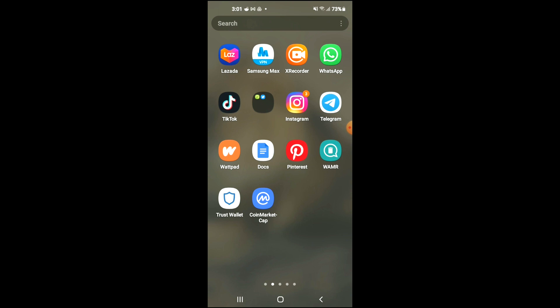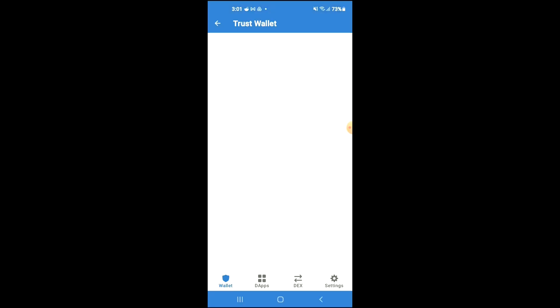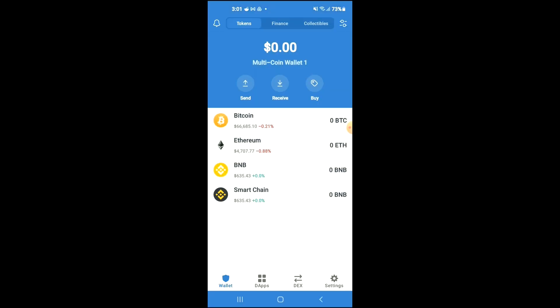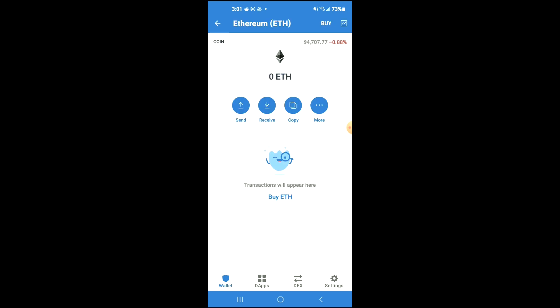After you have downloaded both apps and gone through the verification process on Trust Wallet, you're going to purchase some Ethereum. Keep in mind that the Ethereum you're purchasing now will later be swapped.